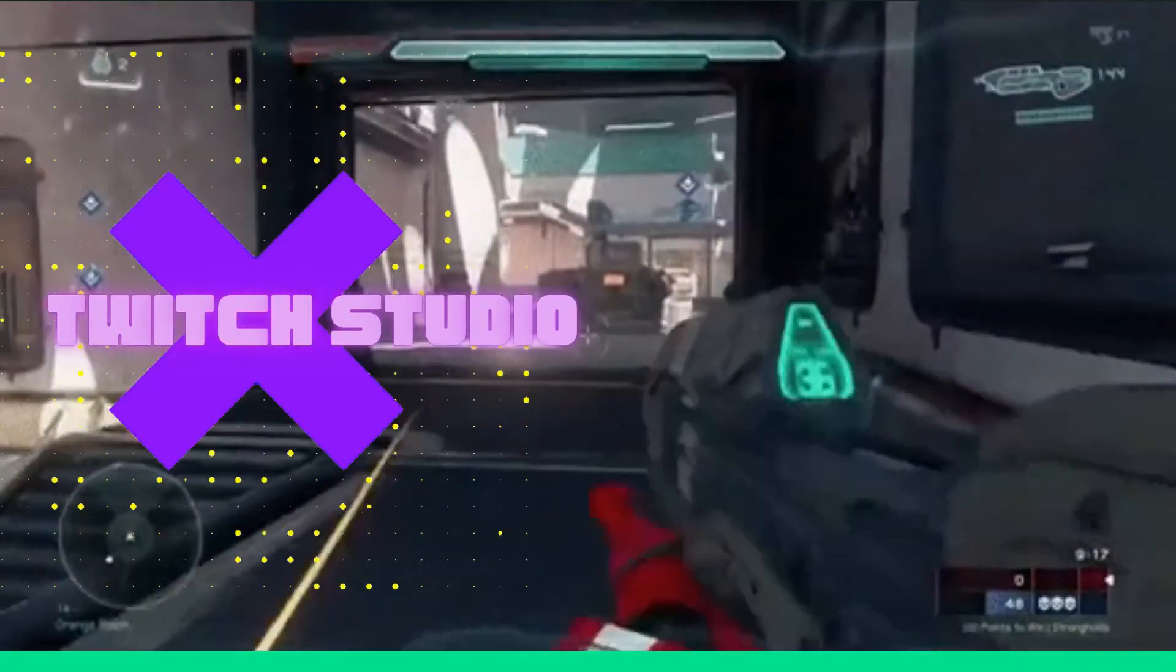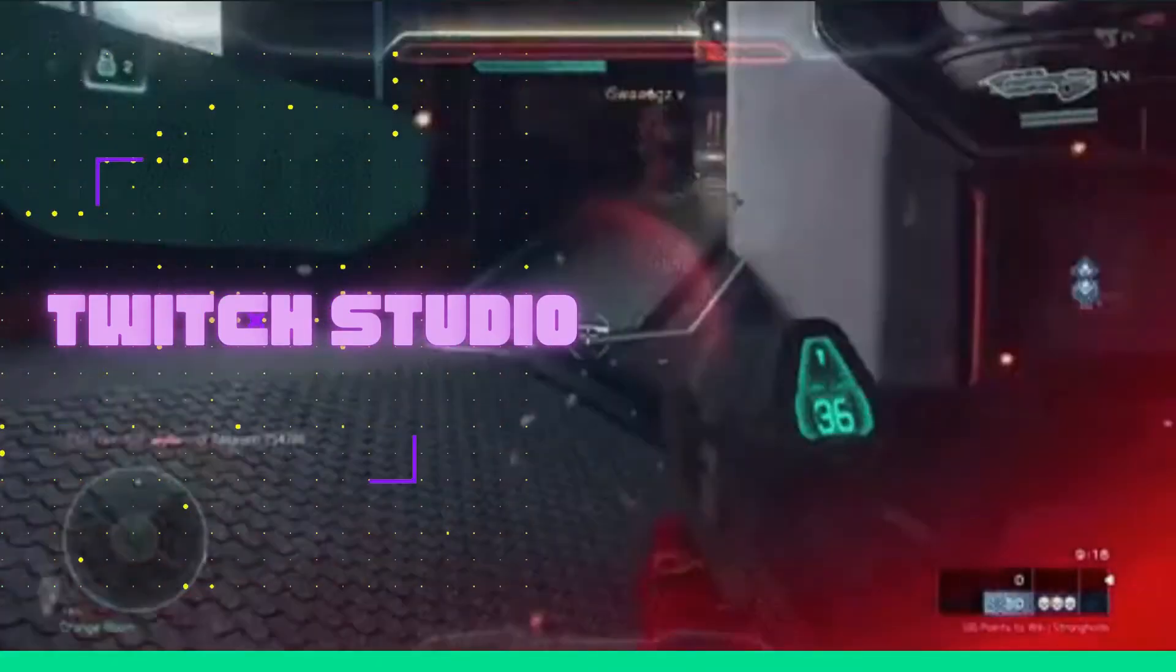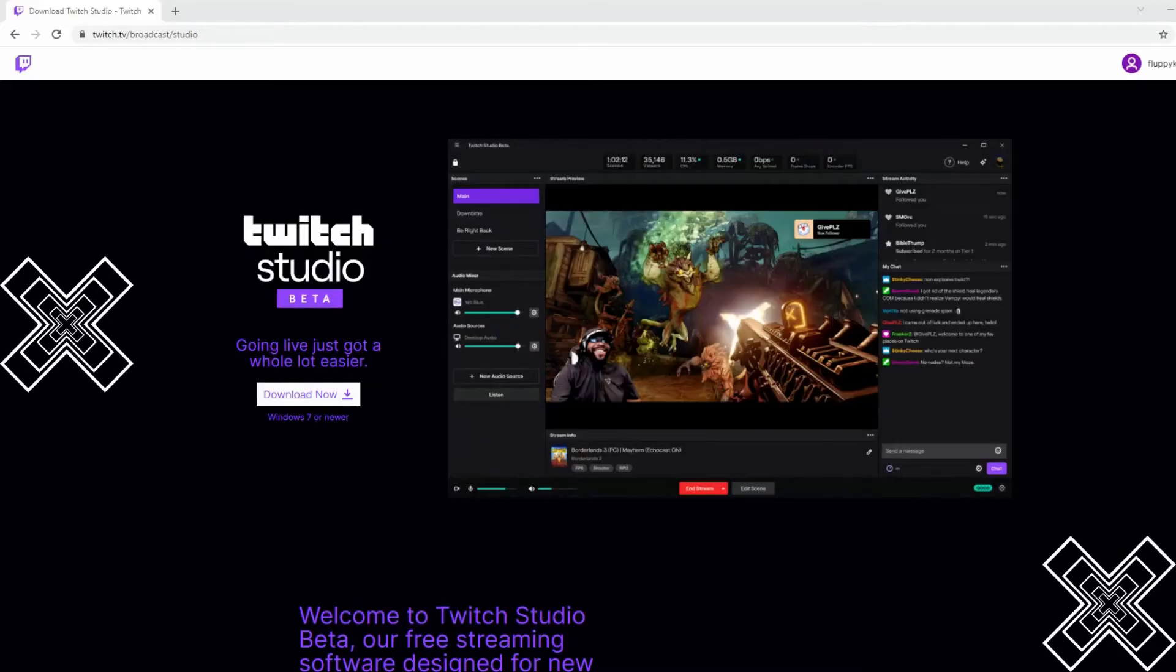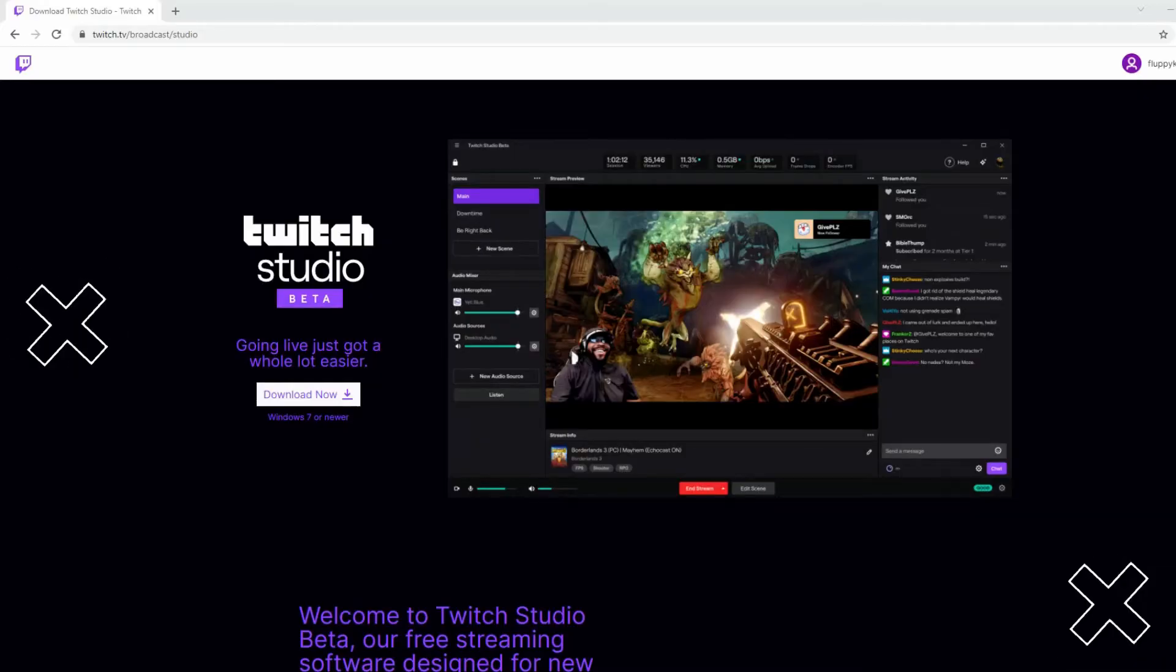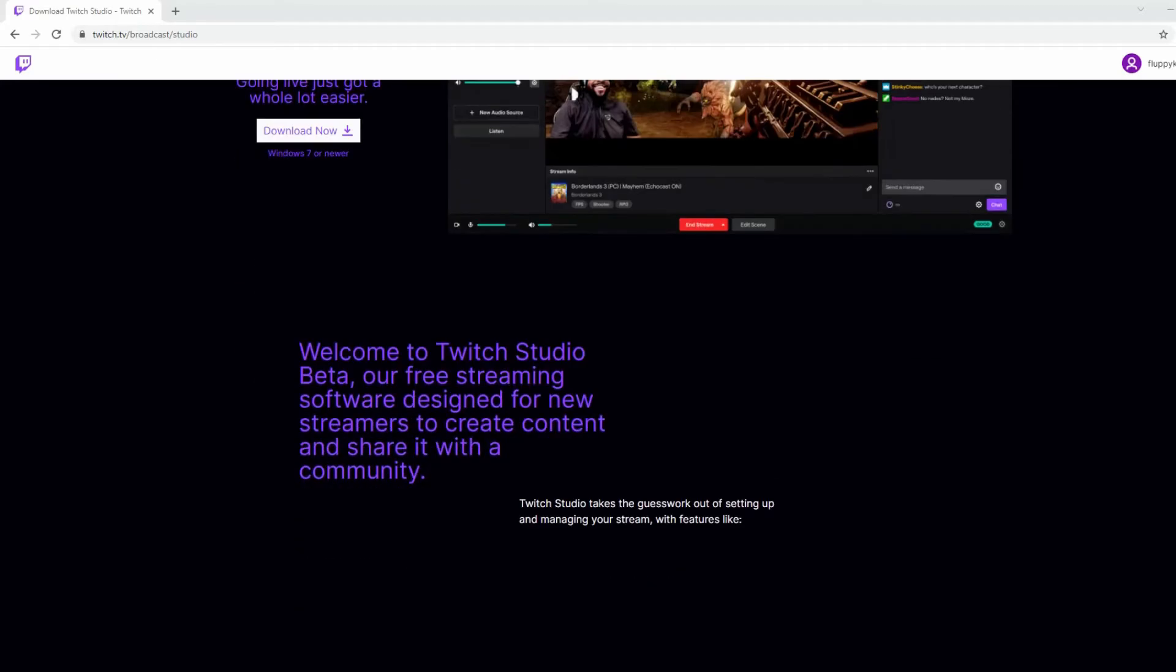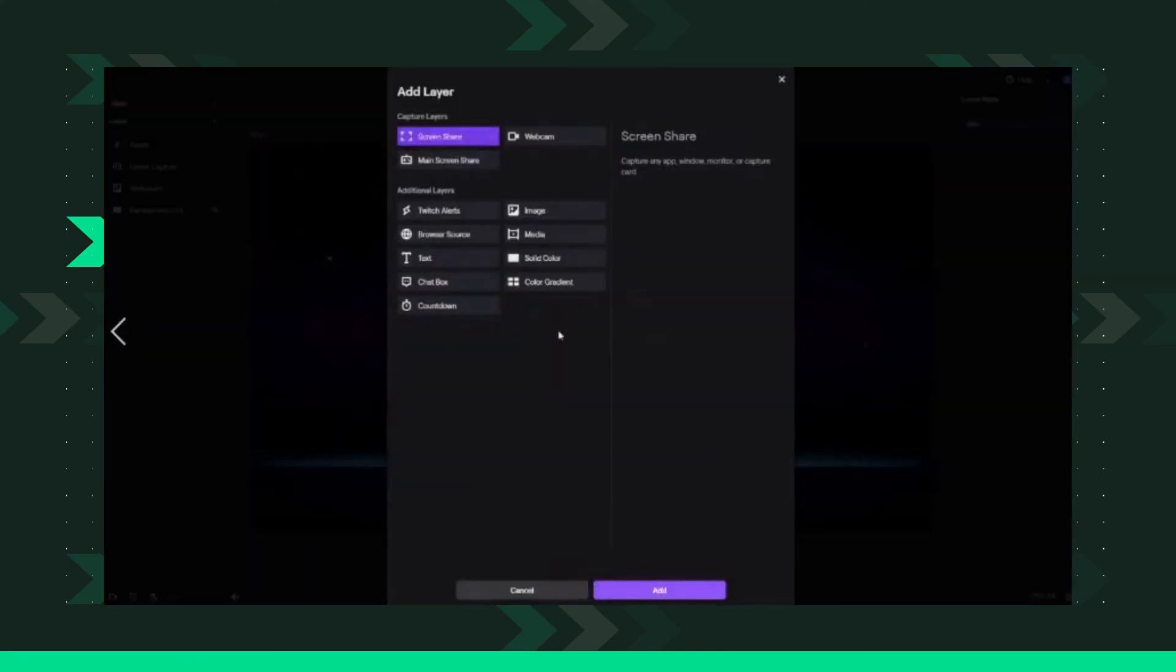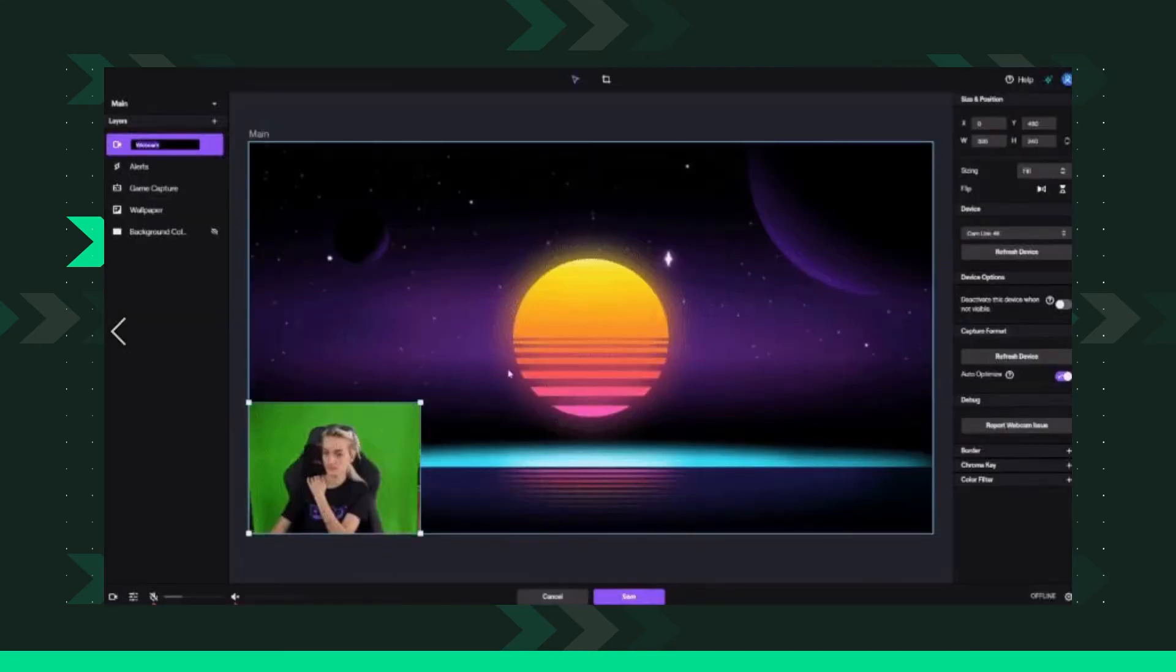Last tool we can use is Twitch Studio. Download Twitch Studio on your device and install it afterwards. Prepare your green screen and select the webcam layers to display your webcam settings.